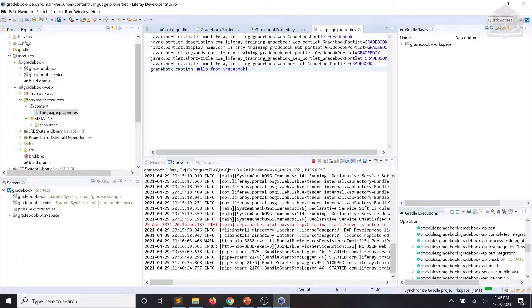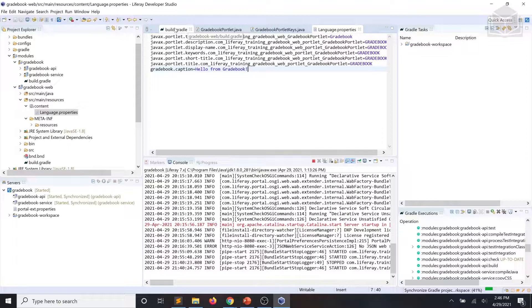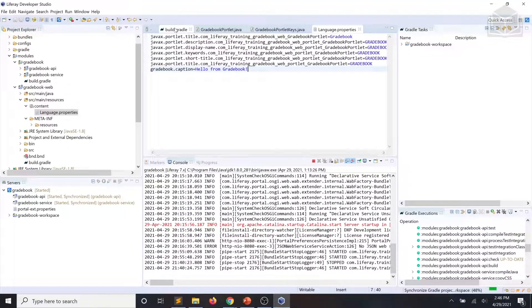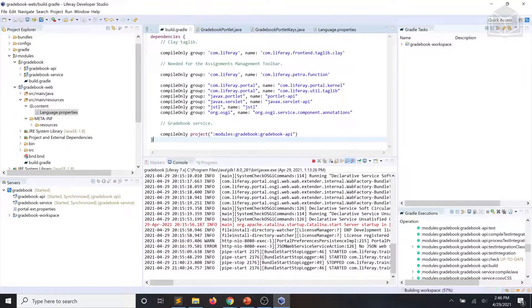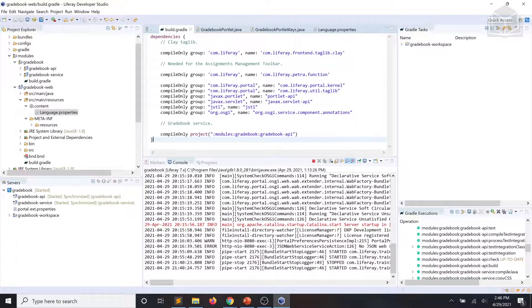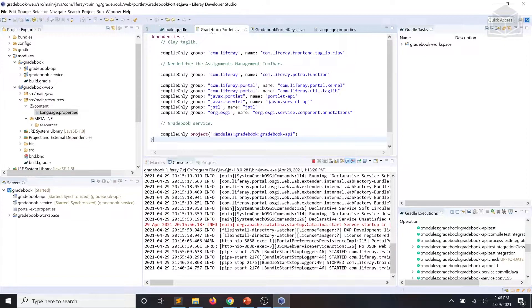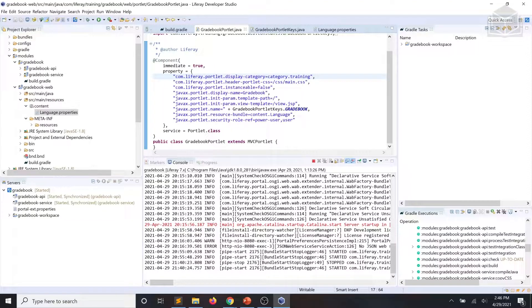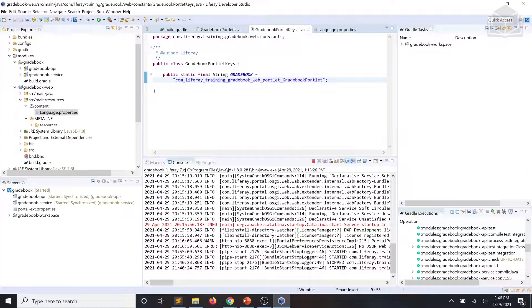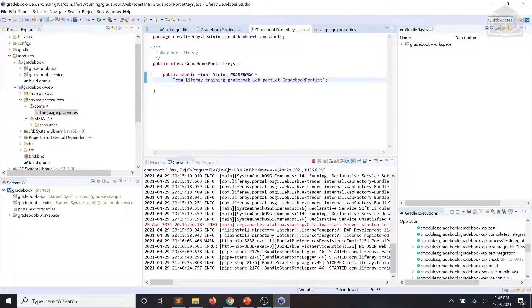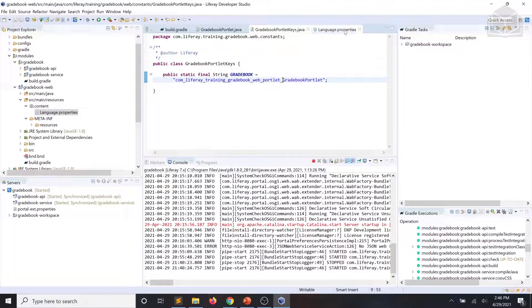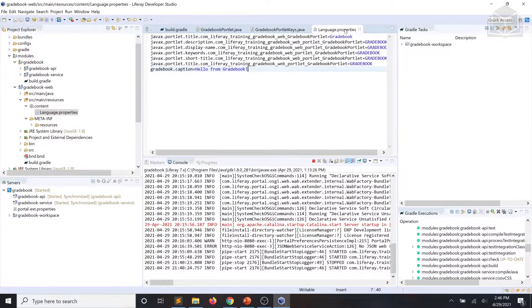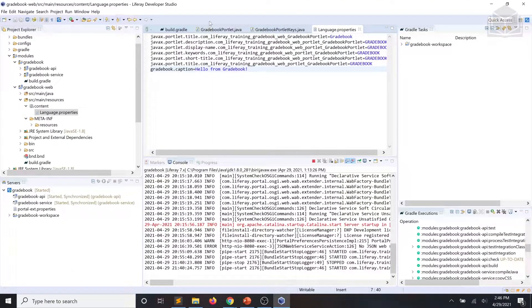Now we're going to do our final code review. So we'll go ahead and check all the files we changed: our build.gradle file, which should look like this, our gradebook portlet.java, make sure it matches up with what you see in the exercise instructions, our gradebook portlet keys, and our language.properties. Once you're confident that those all match up, make sure that your server is started.